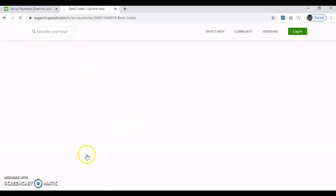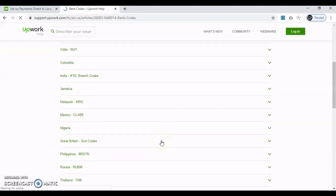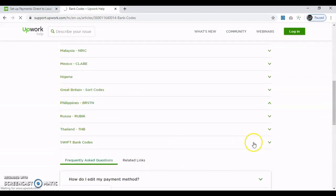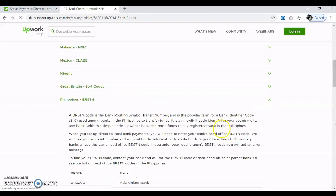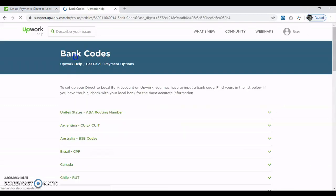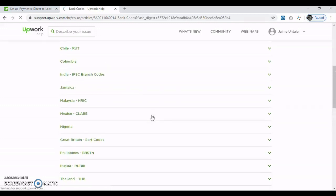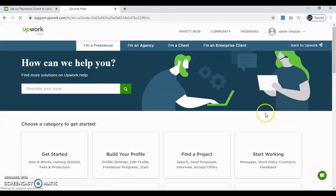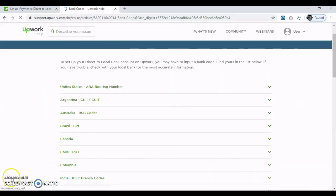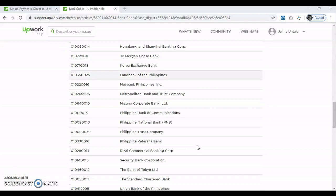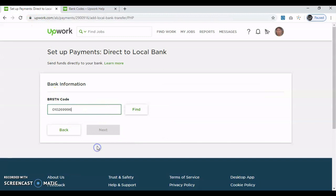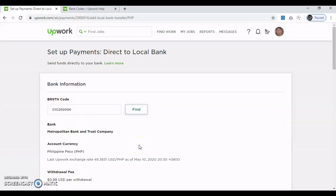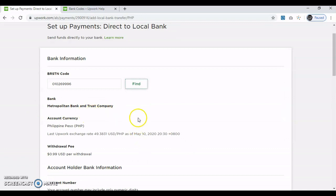Okay, punta ka na Philippines, ayan. Tapos, ayan, hanggang na lahat ng bank, and then ito yung code. Nag-reload pa kasi. Ayan, halimbawa Metro Bank — ayan, kuhain mo ito, yung code. Copy mo, and then ilagay mo rito. Then click find. Ayan, so lalabas Metro Bank and Trust Company.